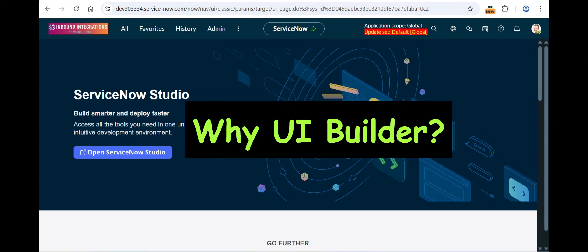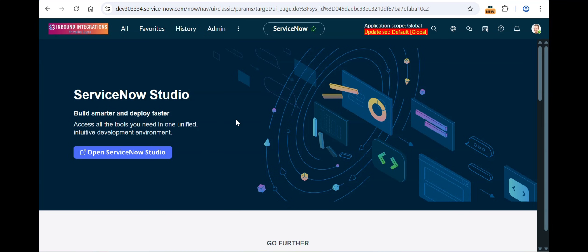Why UI Builder? I'd break it down into two parts. From my personal experience, I find UI Builder very fascinating. If you've ever worked on the designing part — as a UI/UX designer — you know there's front end, back end, and different people working on both, and then you have to coagulate everything for the final output. ServiceNow has brought both the front end and back end together in an encapsulated format in the form of UI Builder.